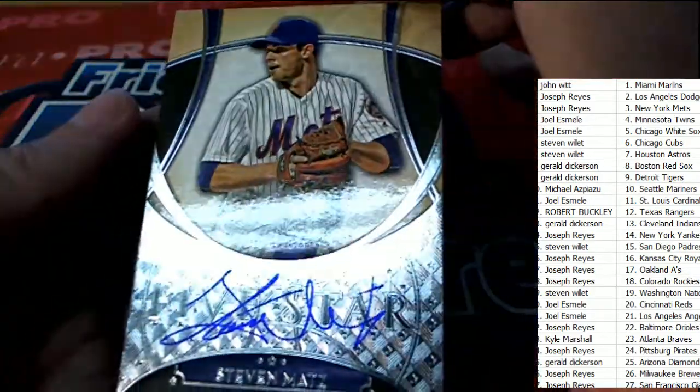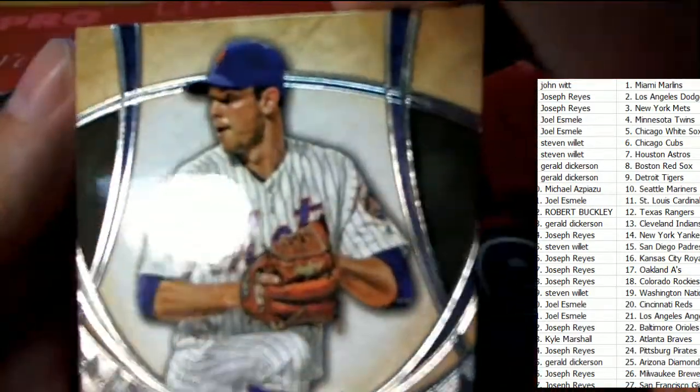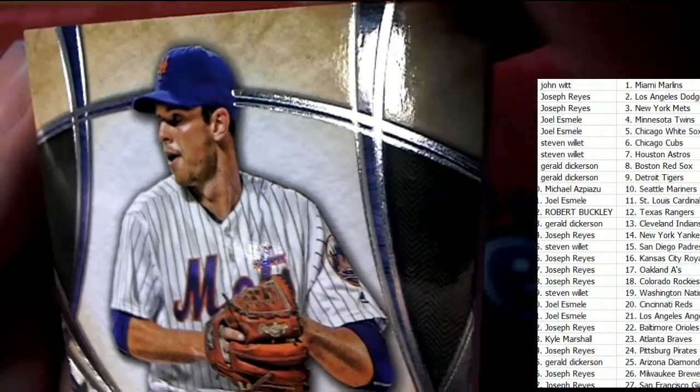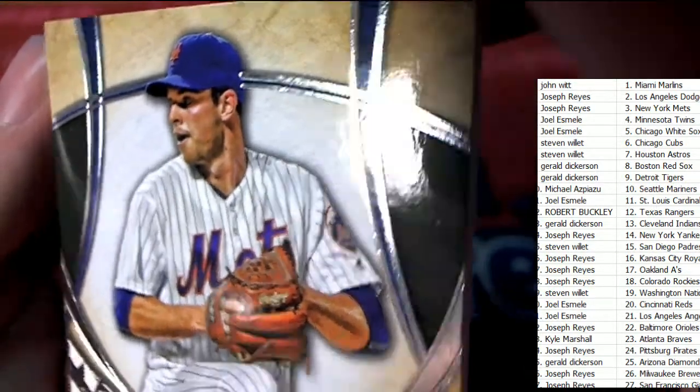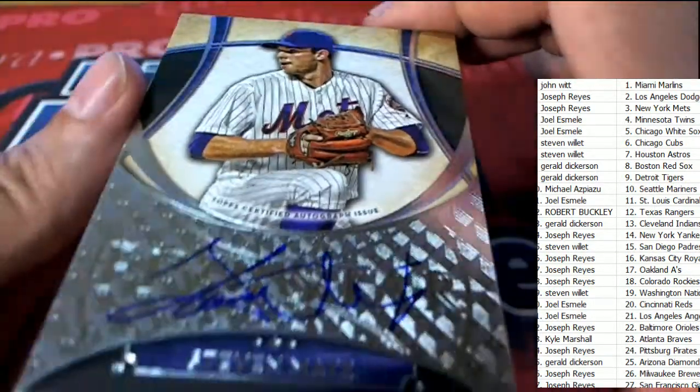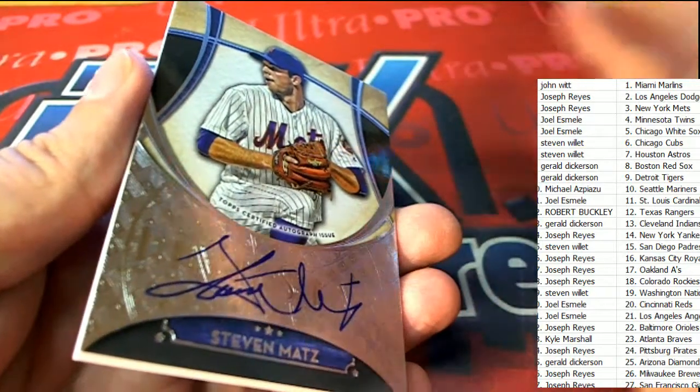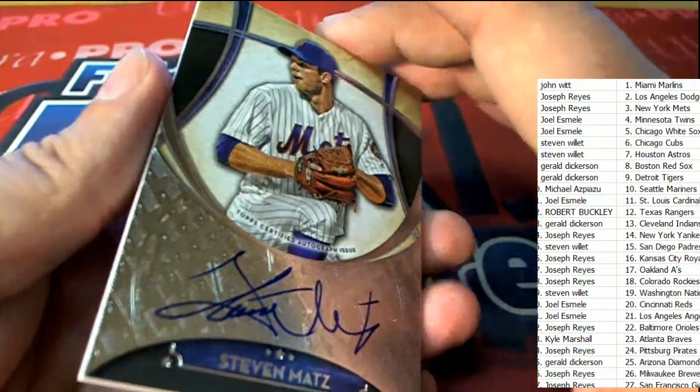It comes out of Five Star. I thought it was going to be a parallel, but I guess that's a base. That's a base color right there. A nice one.